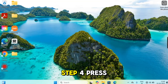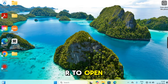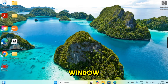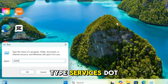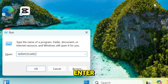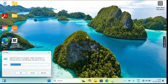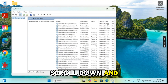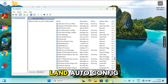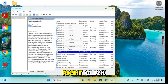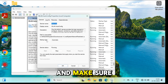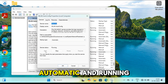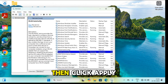Step 4: Press Windows key + R to open the Run command window. Type services.msc and hit enter. Scroll down and look for WLAN AutoConfig. Right-click, go to properties, and make sure it's set to automatic and running. Then click apply and OK.